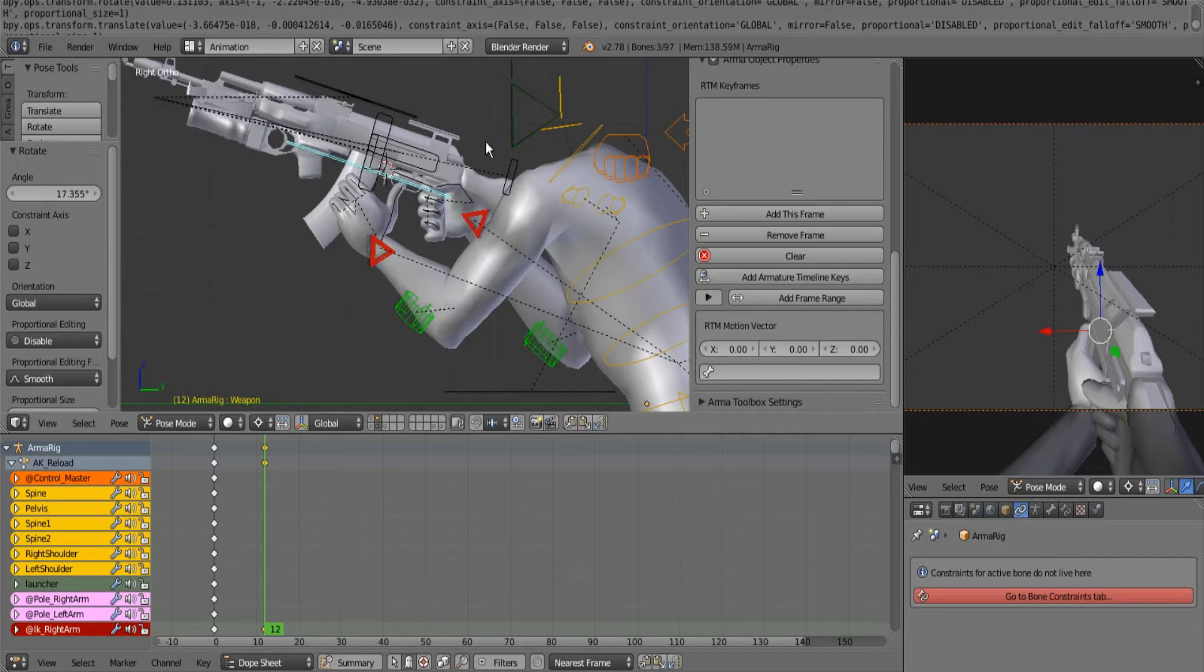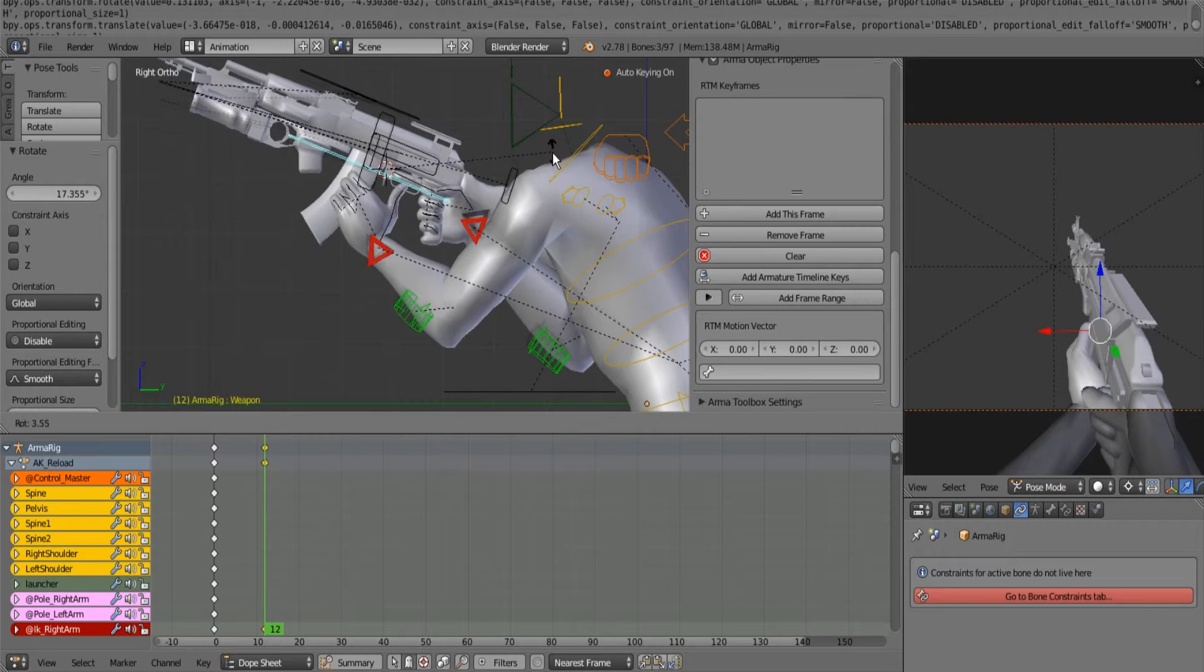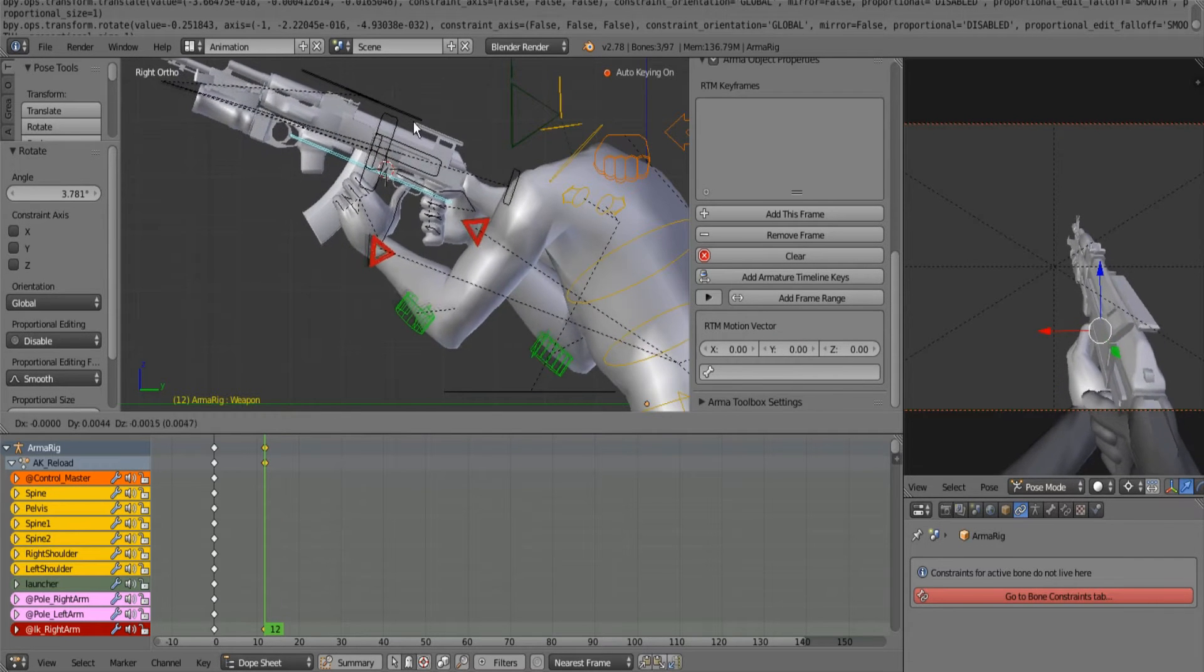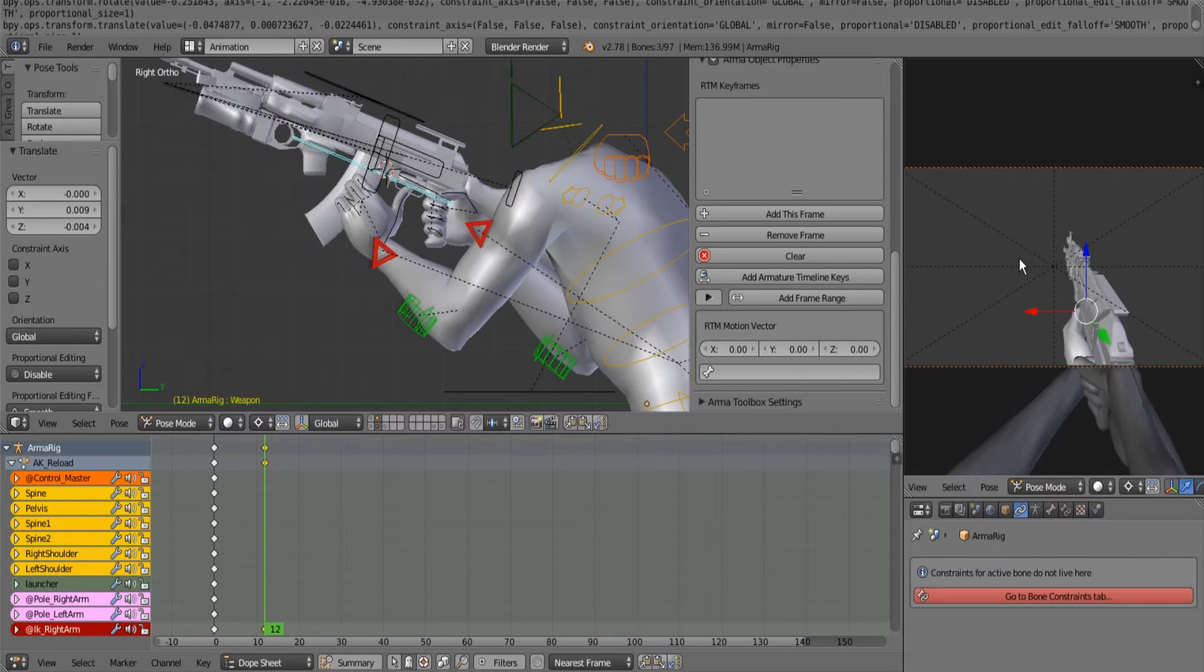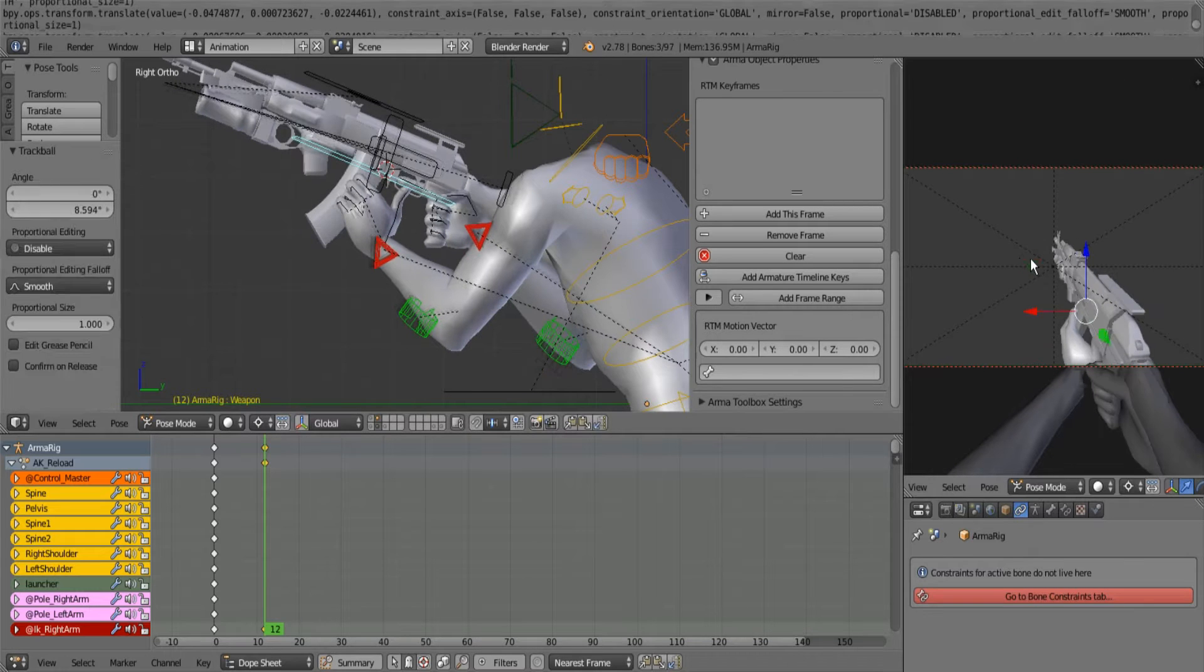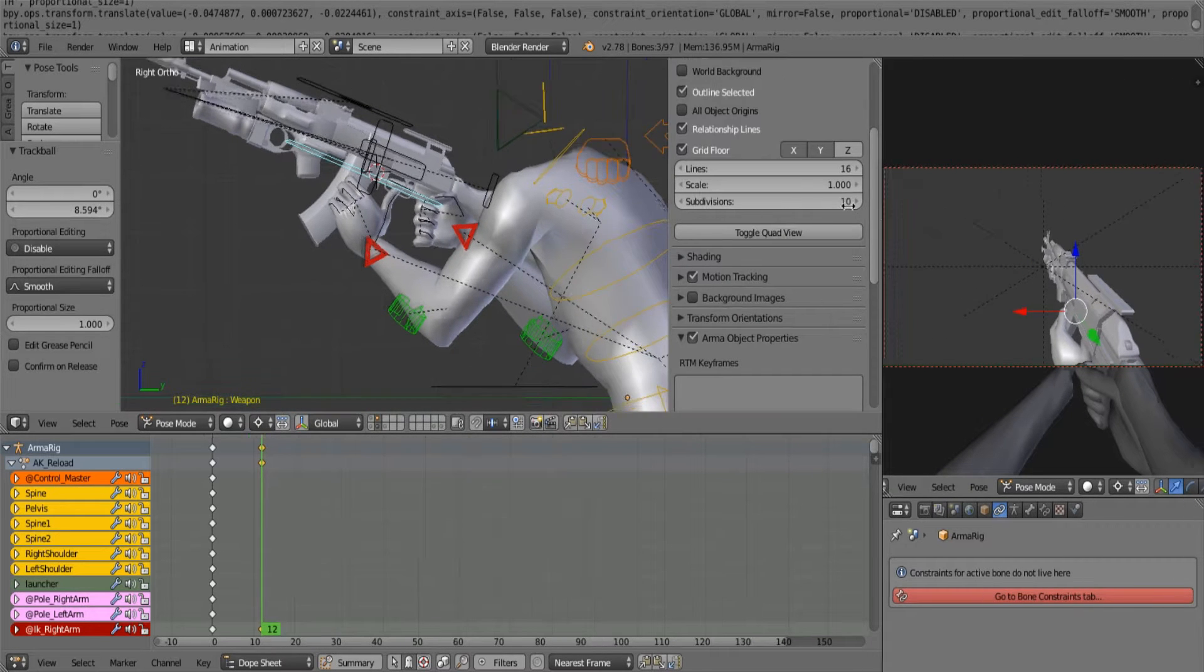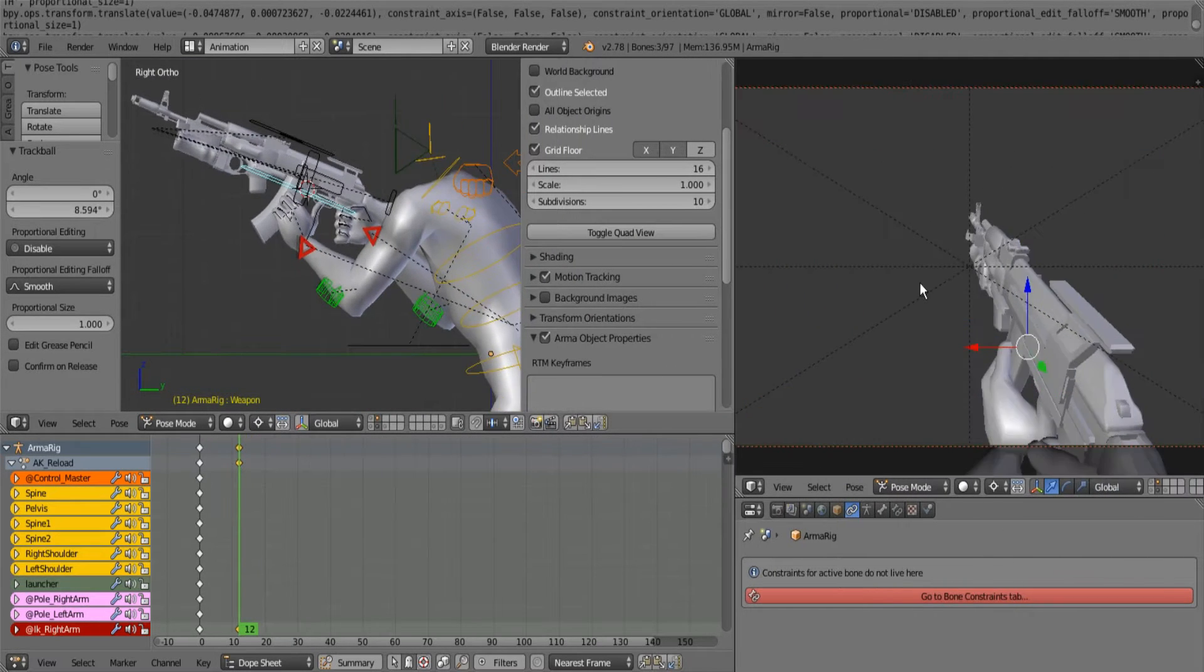And then rotate it based on that pivot point. You want to make sure to pay attention to your first person view here.